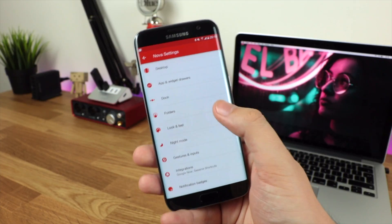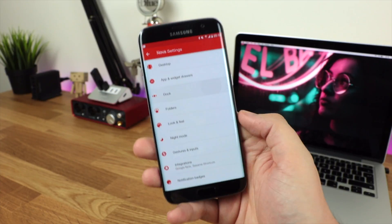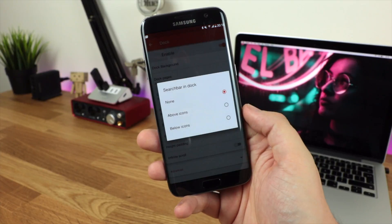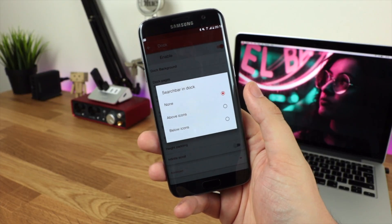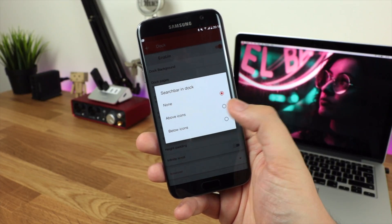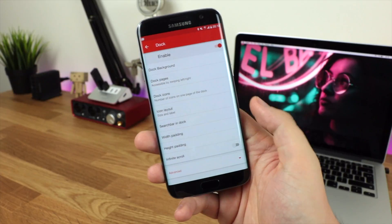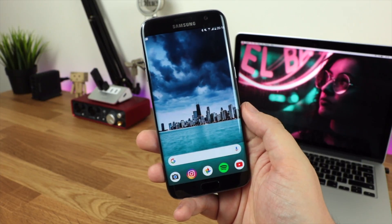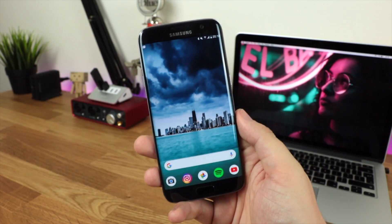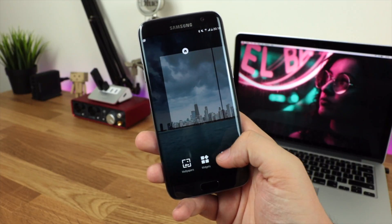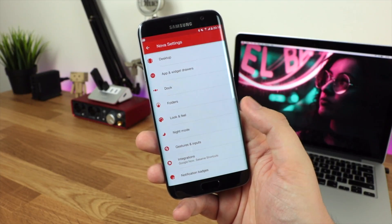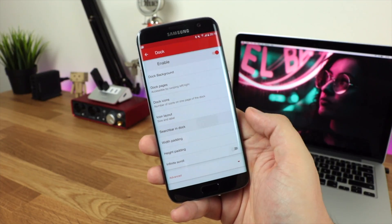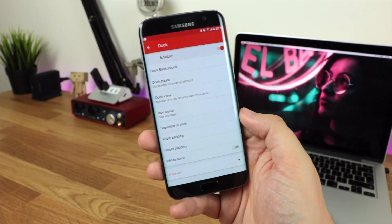Head into dock and then search bar in dock. You can see you've got the options for none, above icons, and below icons. Taking a look at above icons you can see what it looks like — it basically just puts a search bar above the icons. Head back into settings, back into dock and then search bar in dock, and click on below icons to get that Google Pixel 2 look and feel.